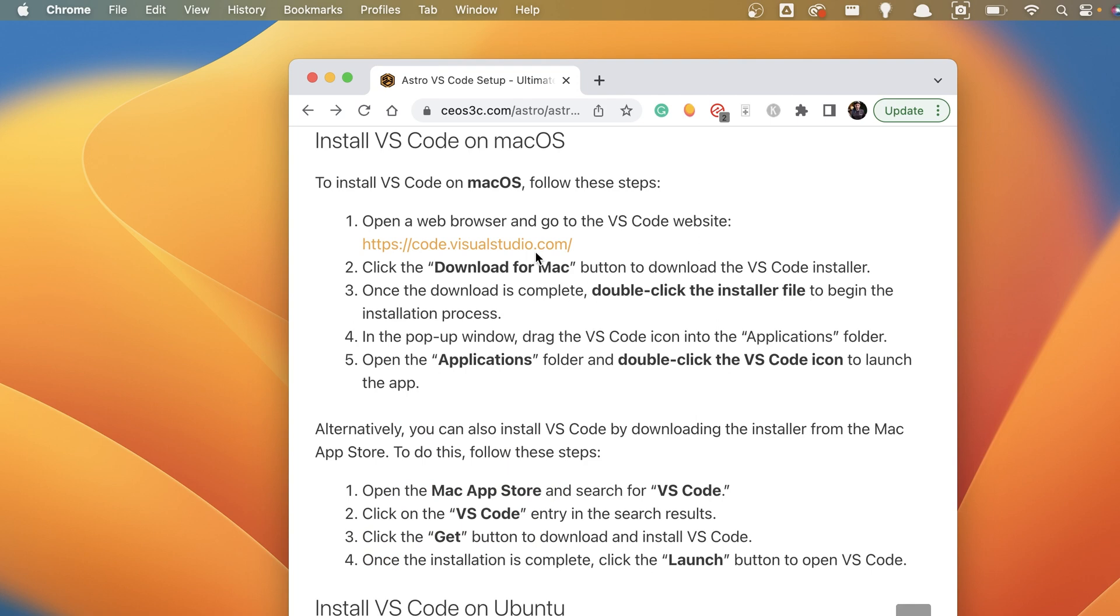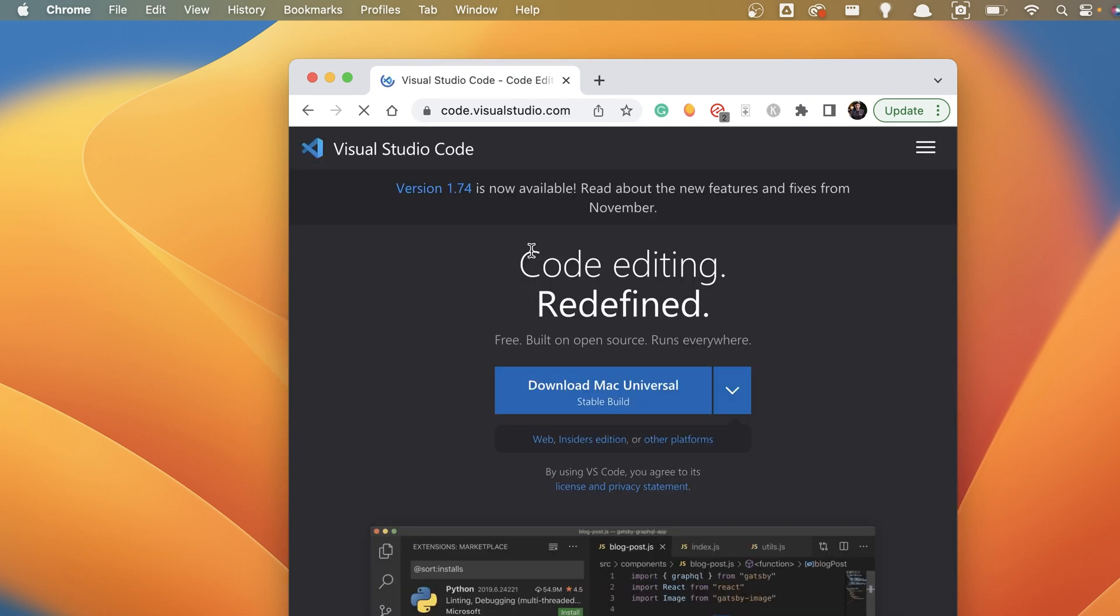Now, the first step we need to do is we need to open up code.visualstudio.com and download the Mac installer. It automatically recognizes that you have Mac OS and downloads the respective installer file.